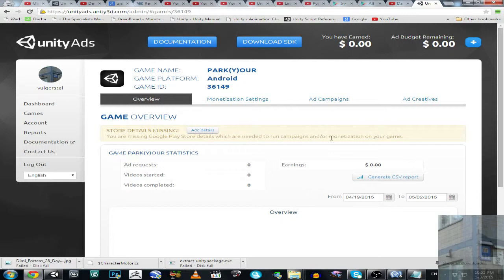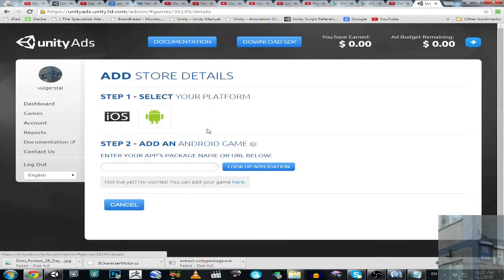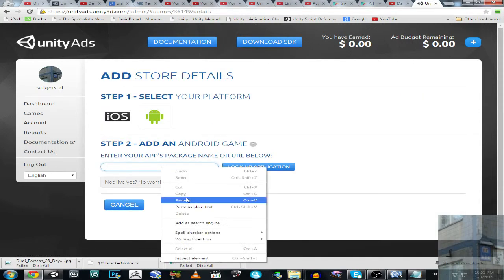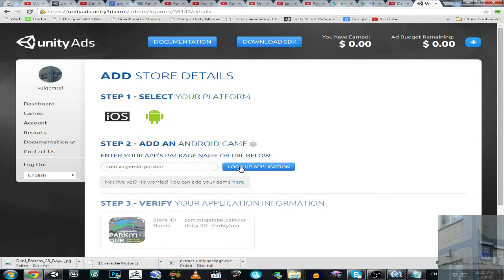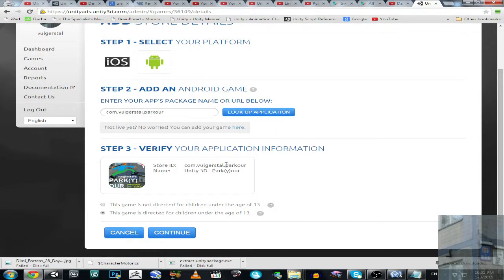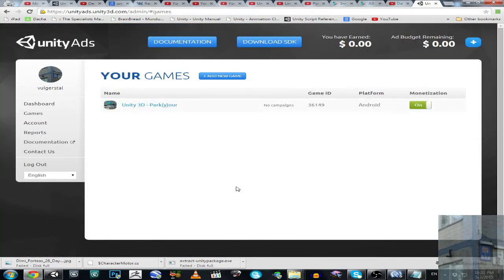I need to add details. I paste here my package URL and here we go. This game is directed for children under age of 13. Continue and that's all guys, now it should work.